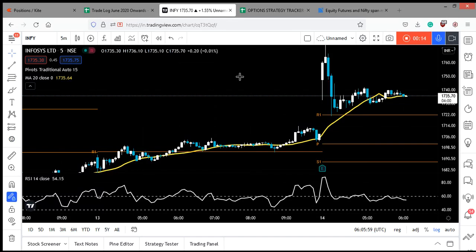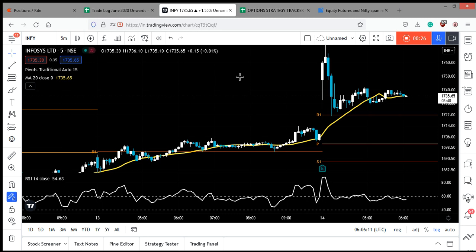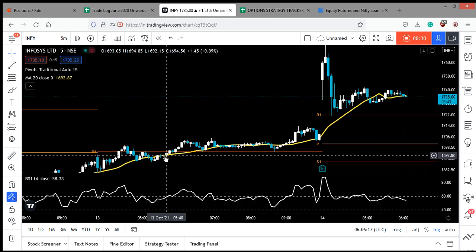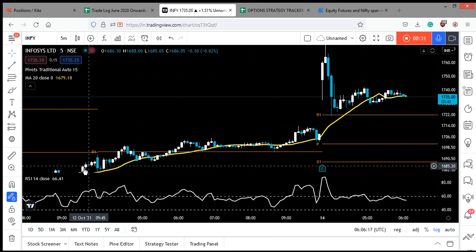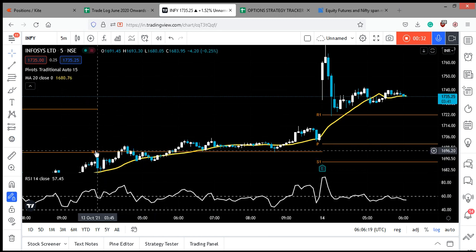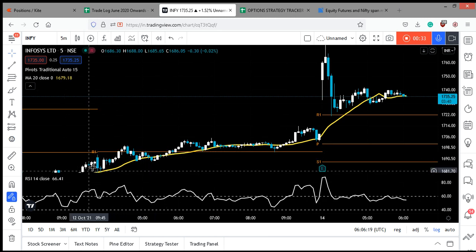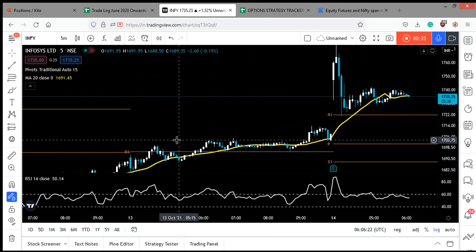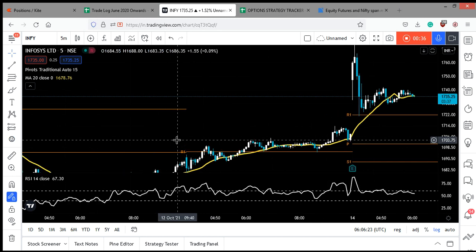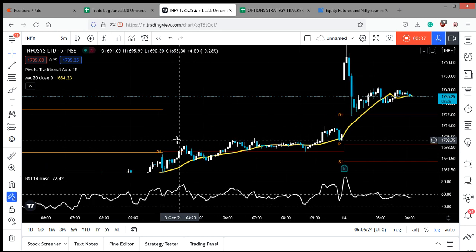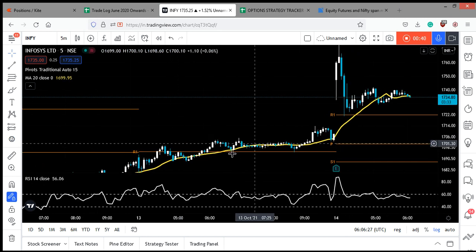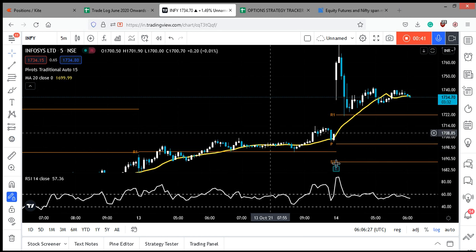The trade was taken day before yesterday, which is on 12th of October, ahead of Infosys results. I did not know when the results were going to come. The results came out after the market hours. The trade was taken somewhere around here when the price was 1765 or so.